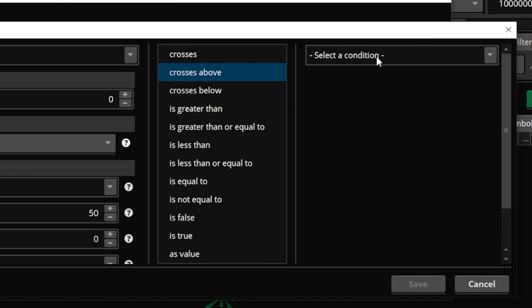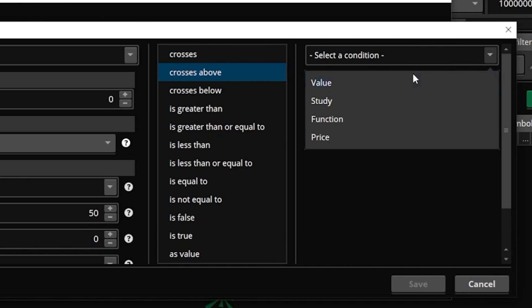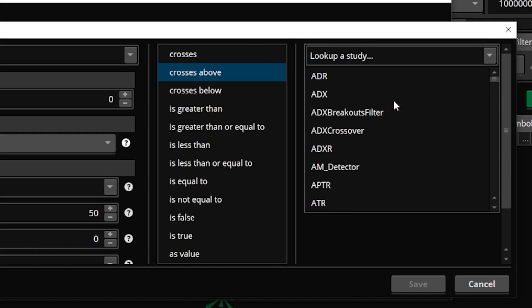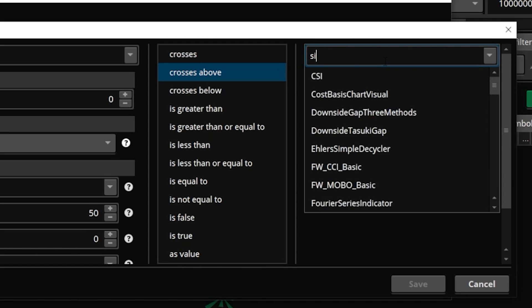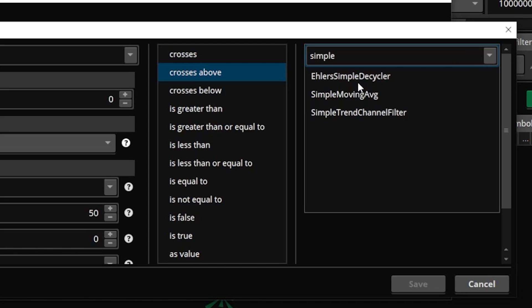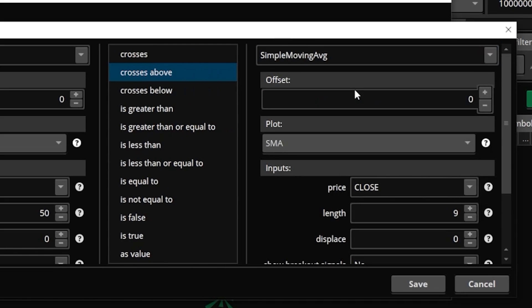We're then going to come over here to 'select a condition' and specify what it is it's going to be crossing — in this case it's going to be a study condition, the simple moving average just like before. So we'll type in 'simple,' click on it in the list, and then change the length from 9 to 200, because we're looking for the 50 to have crossed above the 200.